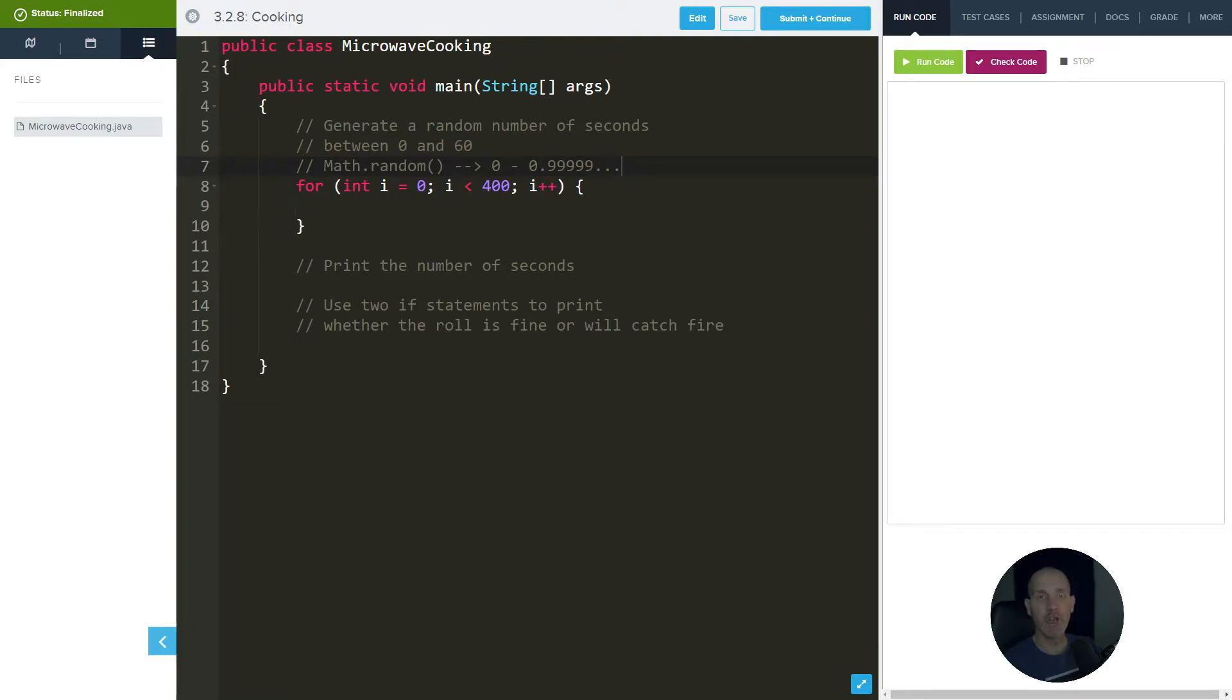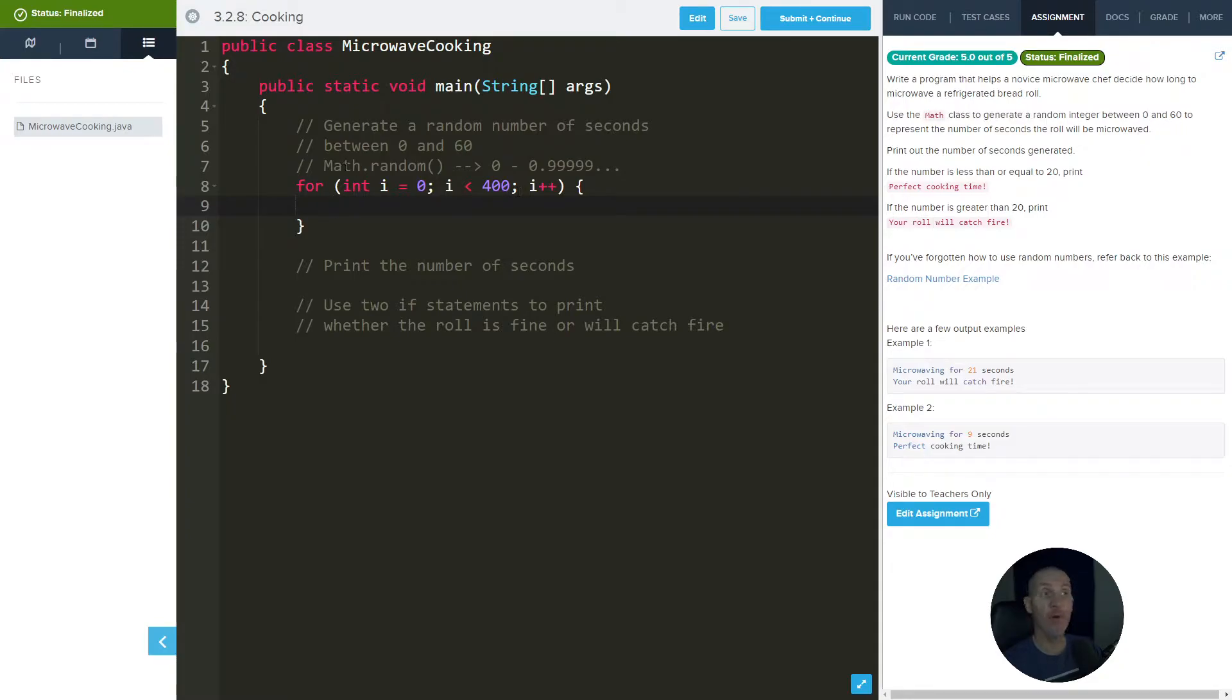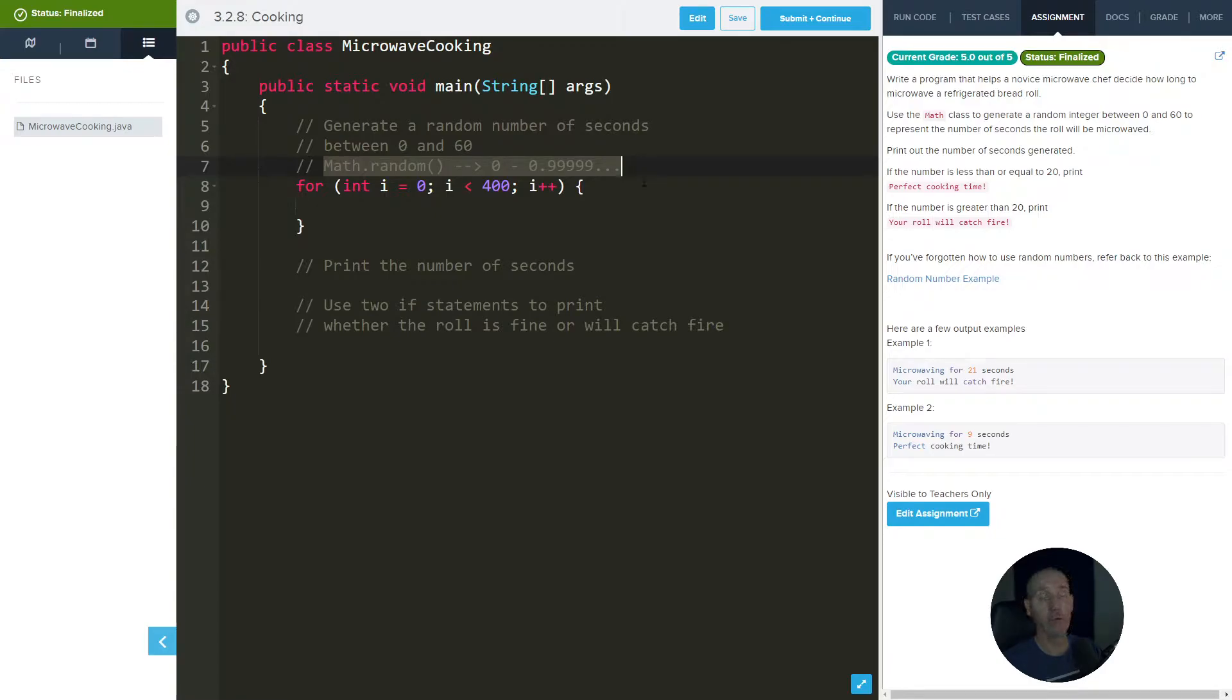Hey there everybody, this is for 3.2.8 cooking. We need to use, as the assignment says, the Math class to generate a random number between 0 and 60. But random only creates a number between 0 and 1, so it includes 0 but doesn't include 1, so that's important to know.